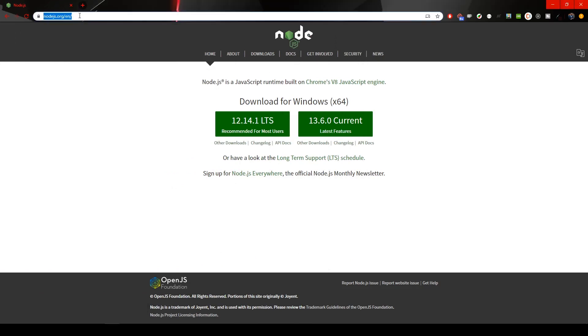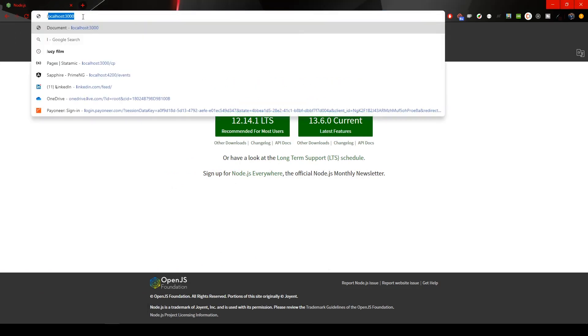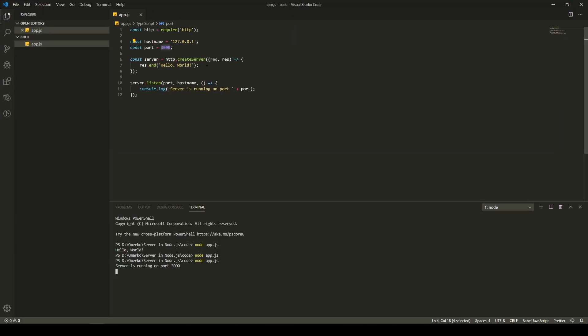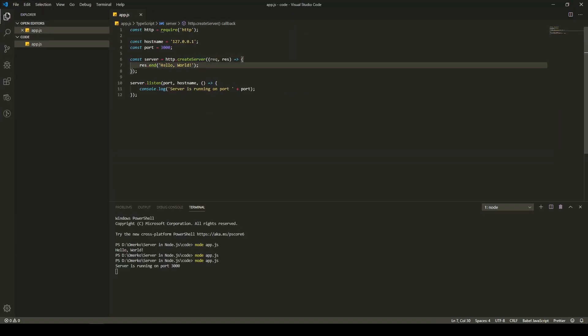I will type here localhost 3000. Hit enter. And there you have it. Hello world is here. This hello world is coming, obviously, from this method key here, create server, right?